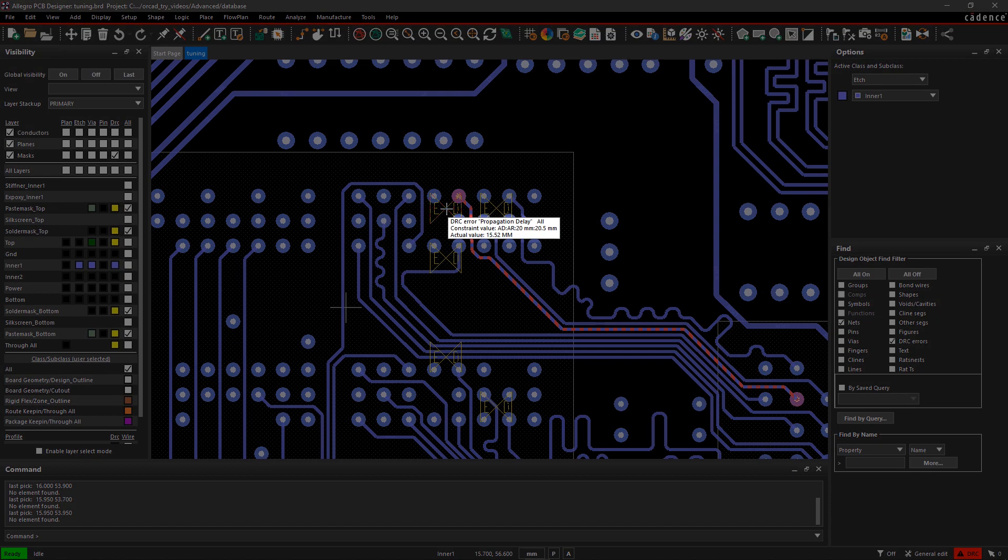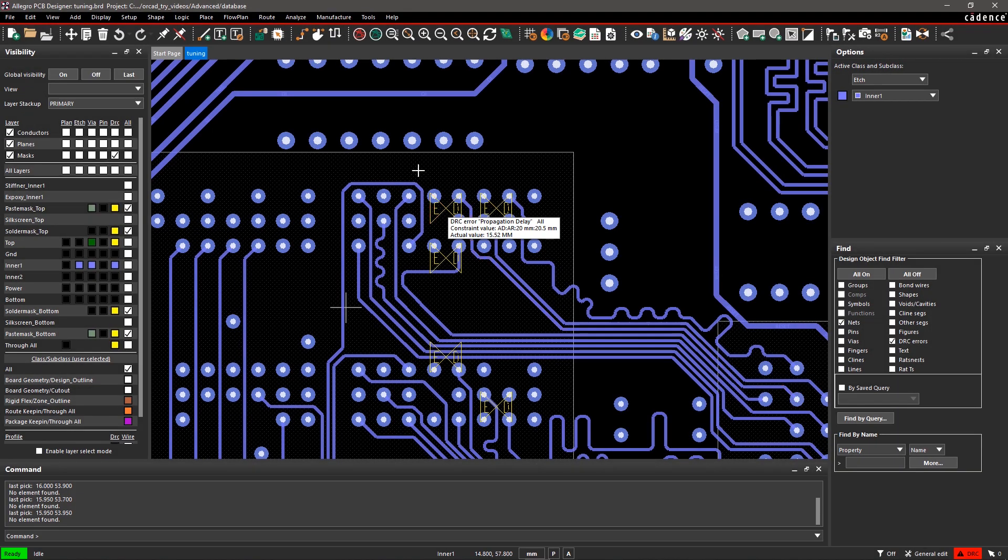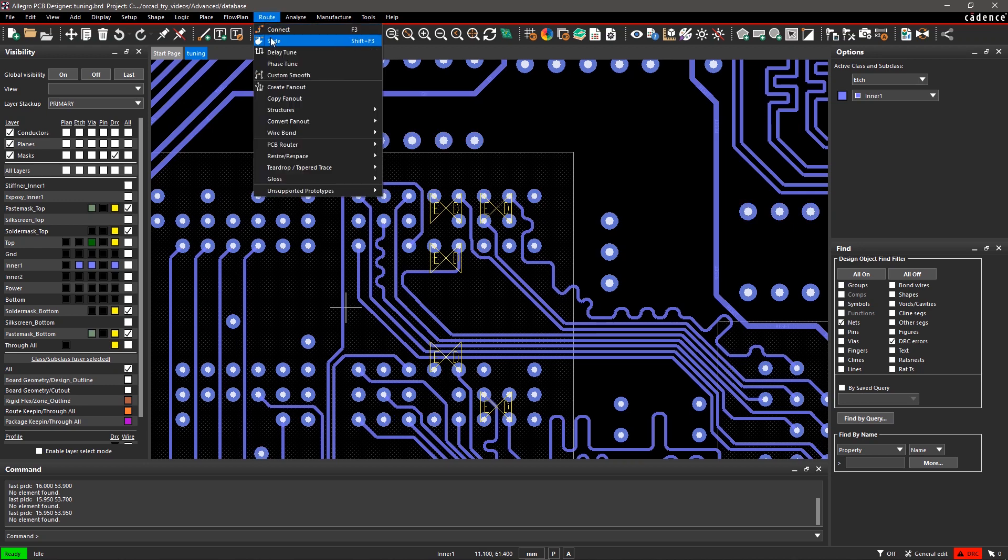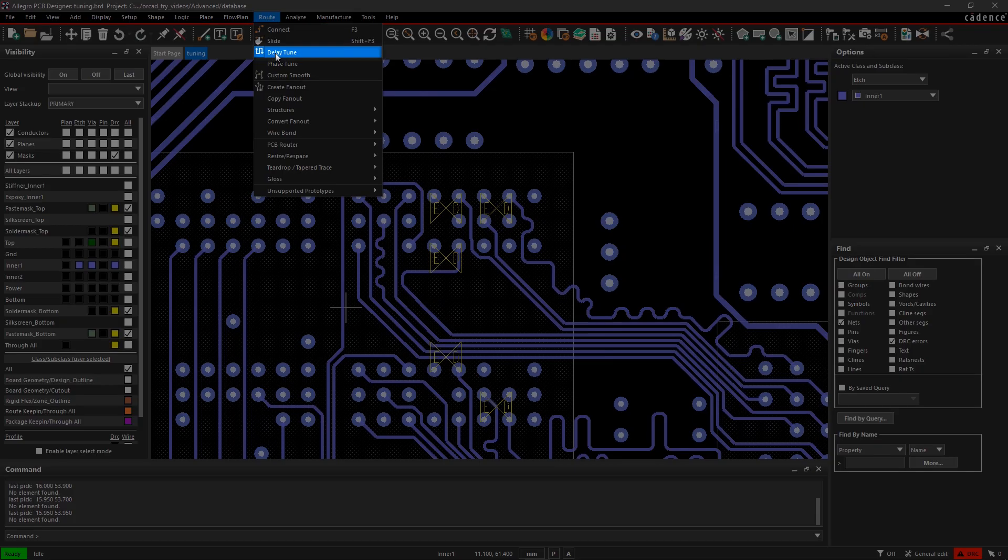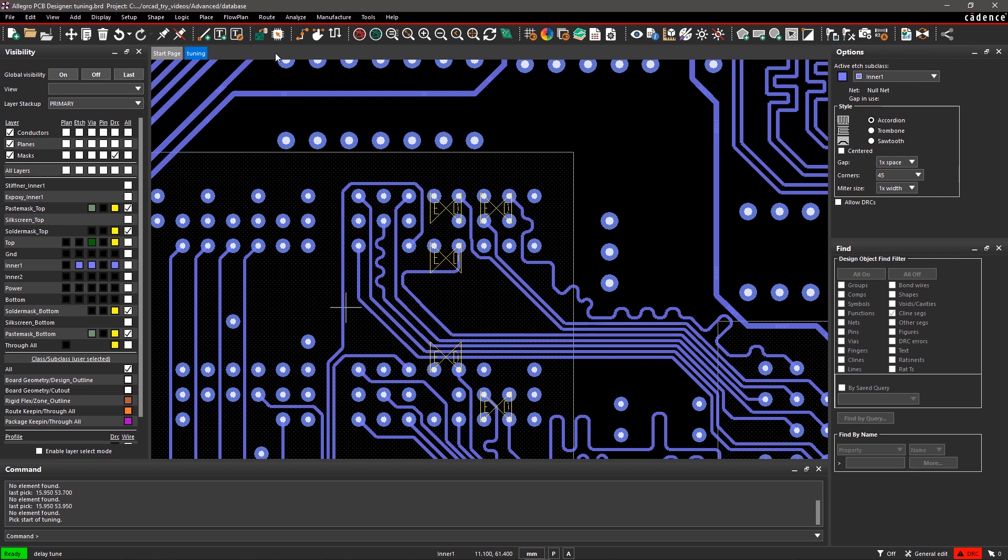Let's tune these signals and introduce delay to meet the desired length. Go to the Route menu and select the Delay Tune command. The Options pane will update to include tuning parameters.